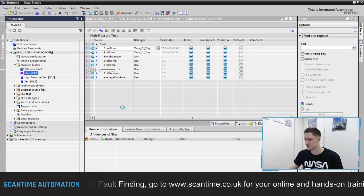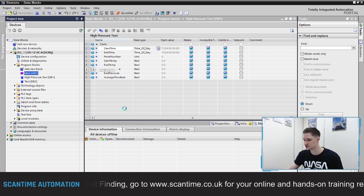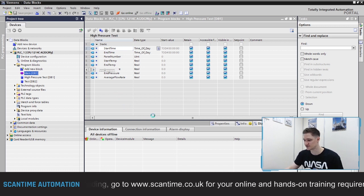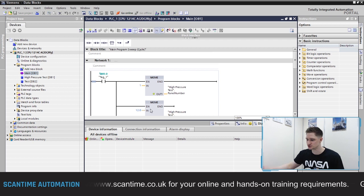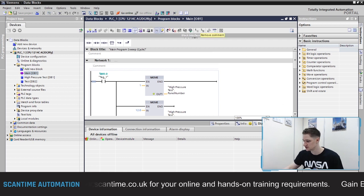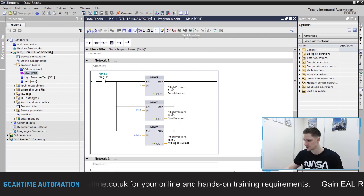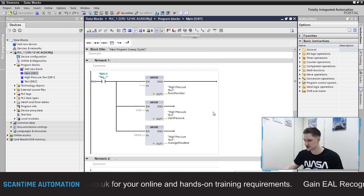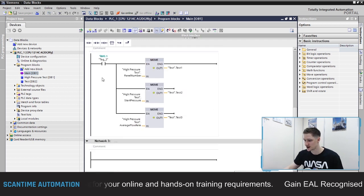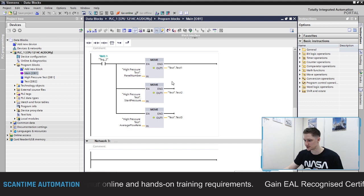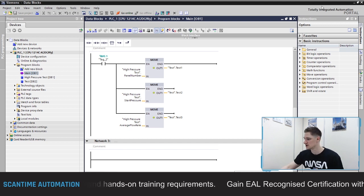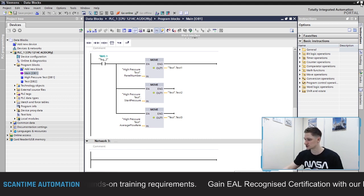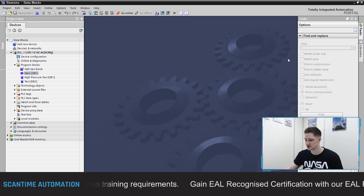If I open up OB1 here, we'll see inside of there several move instructions just moving values into our data block and from our data block into another data block. So let me just close this down.